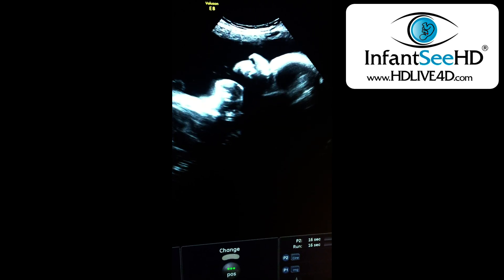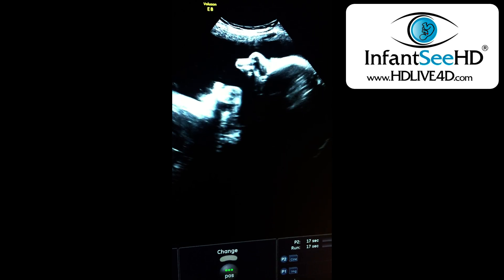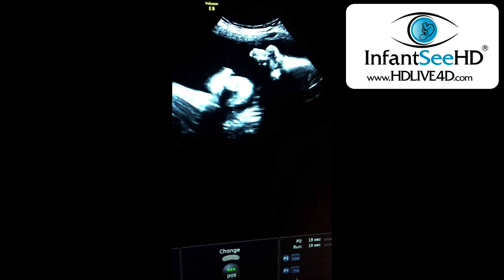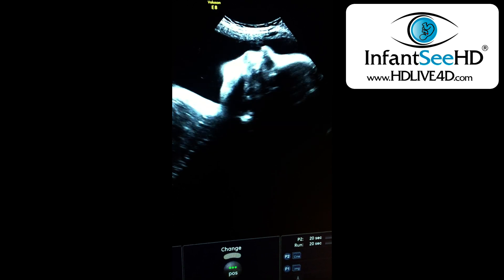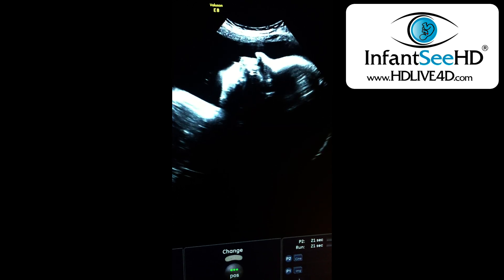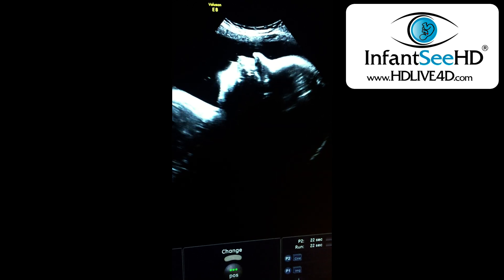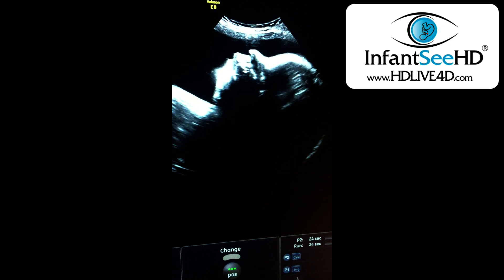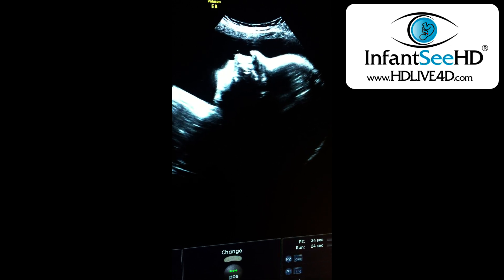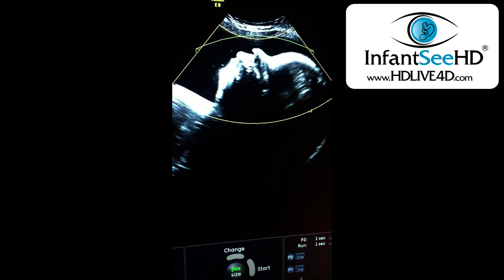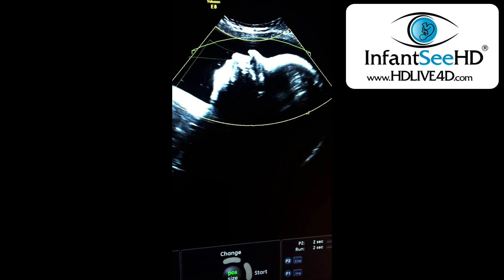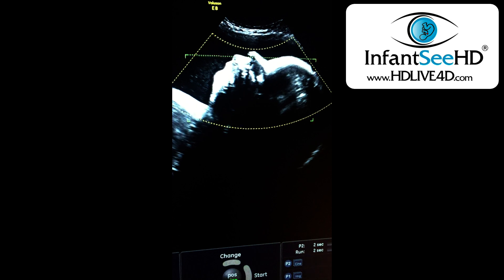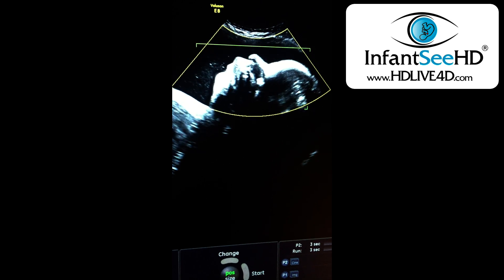I'm going to show you the difference between 2D, HD, and HD live — look at the baby yawning. All this black is fluid, so mommy did an incredible job drinking. There's plenty of amniotic fluid over here in front of the baby.